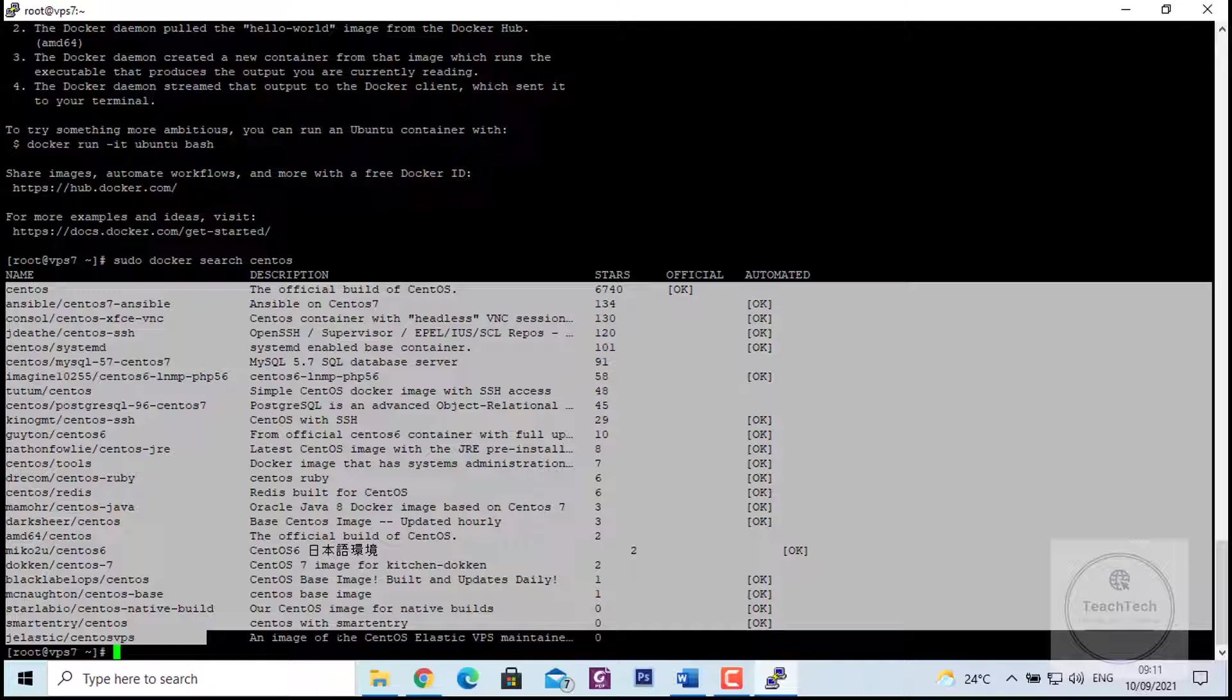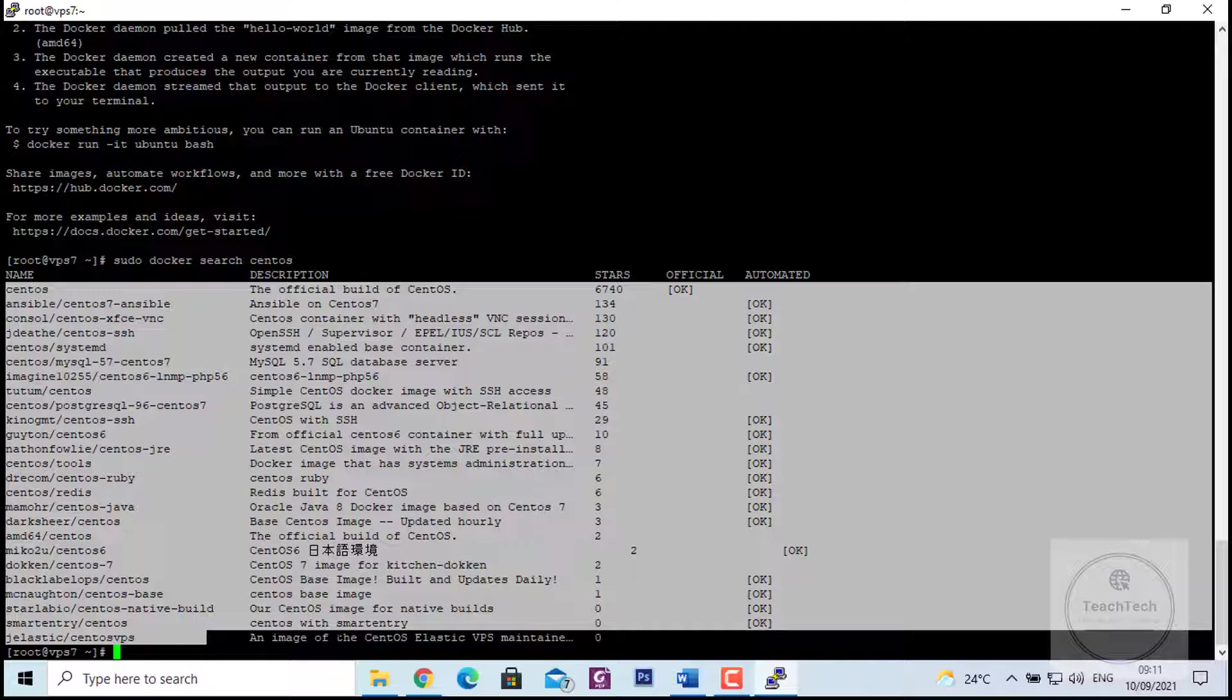Now you can go ahead and pull the Docker image and run it. There are a lot more to offer in Docker. Let me know in the comment section if you want other videos about Docker or any other software.